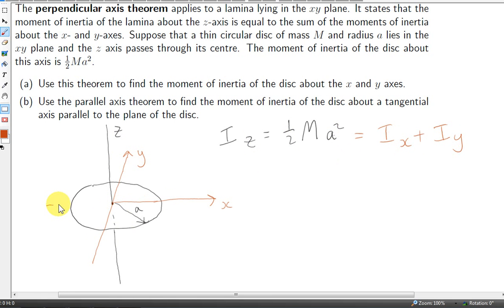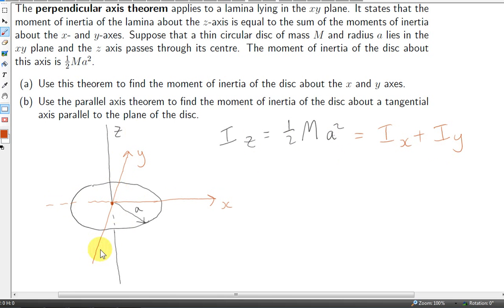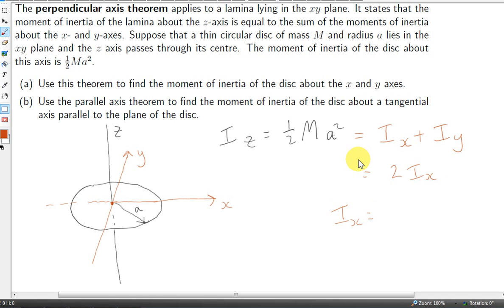We can also use symmetry to show that the moment of inertia of the disc about the x-axis is the same as the moment of inertia about the y-axis. Both axes pass through the center of the disc, so i-x and i-y should be the same — there's no reason why one axis should be preferable to the other. So we can write i-z as two times i-x, giving us i-x equals one half ma-squared divided by two, which is one quarter ma-squared. And of course that's the same as i-y.